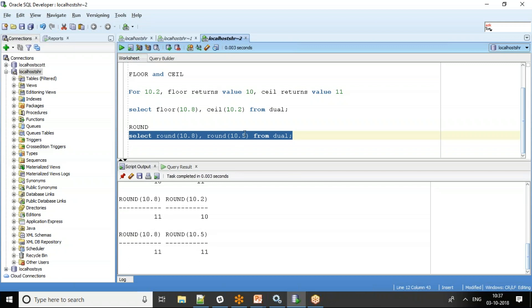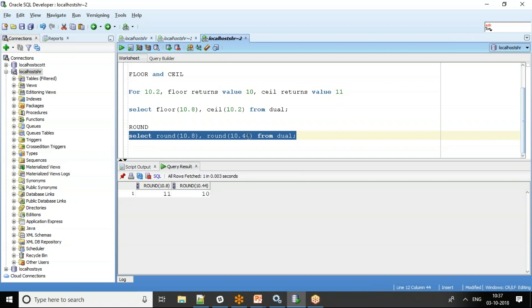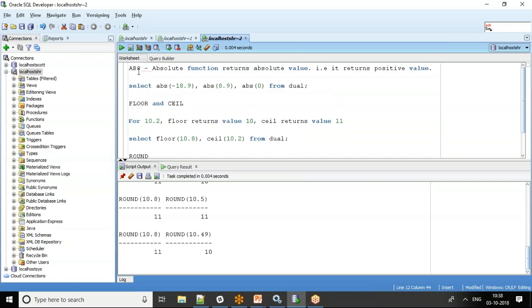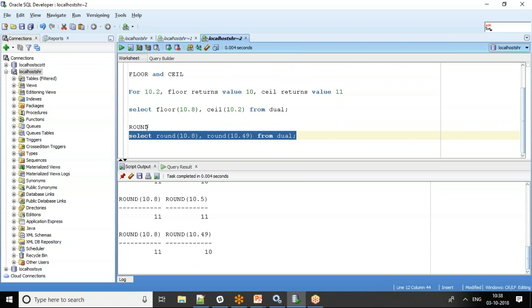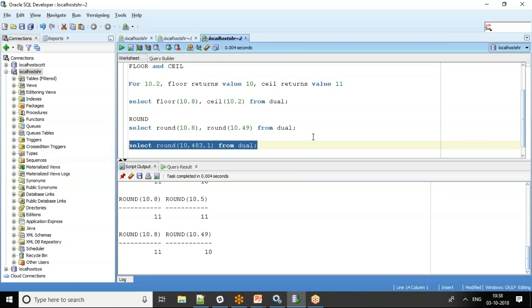For 10.49 or 10.44, it still gets rounded down to 10. You can also use ROUND with a second parameter to specify the number of decimal places. For example, SELECT ROUND(10.483, 1) — rounding to one decimal digit — gives you 10.5.